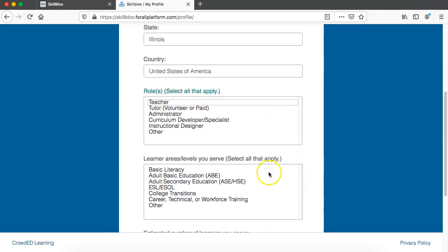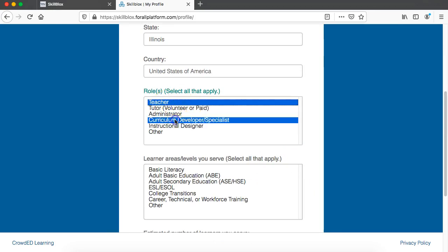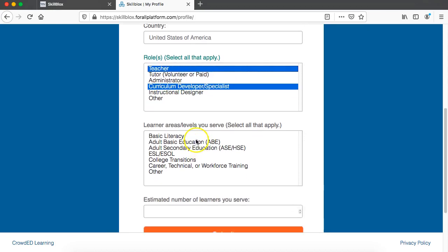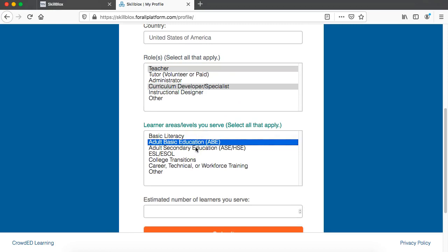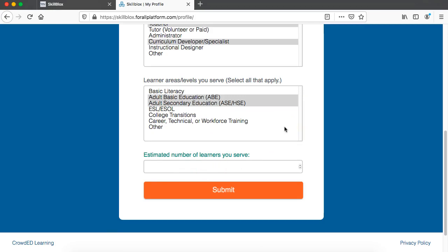Now I'm going to indicate my role. I'm going to say that I am a teacher and not an instructional designer but a curriculum developer. I'll say that I teach both ABE and ASE. Then the last question you're asked to answer is the estimated number of students you serve — I'm going to say 50 — and submit.